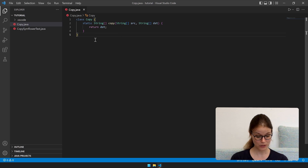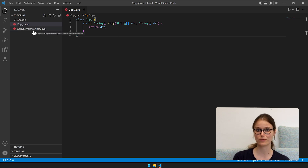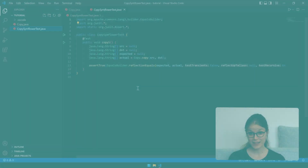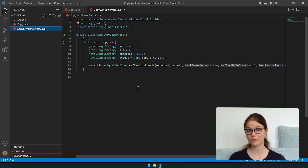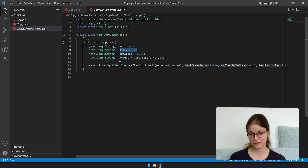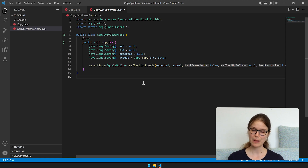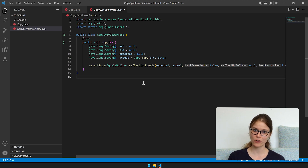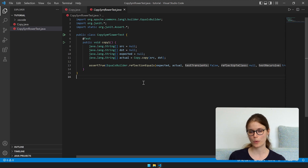The file tree now shows us that a new file has been created, which is called copy-symflower-test.jar. This test case was automatically generated by Symflower and represents the simplest unit test possible for our function. It uses null for both parameters and checks if the function returns null. Remember that our specification tells us to copy one array to the other, so the case where null is used as an input is strictly speaking not defined. That means we should keep an eye on this test as we go along with our implementation, because it should vanish in the process.